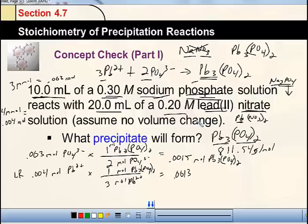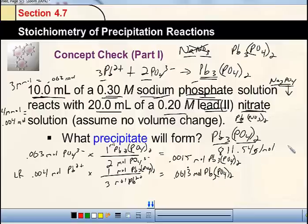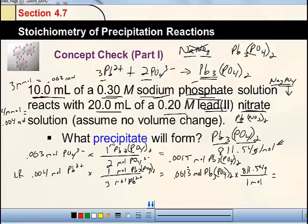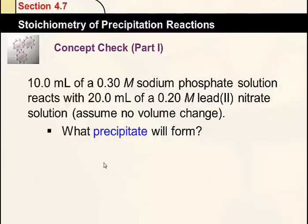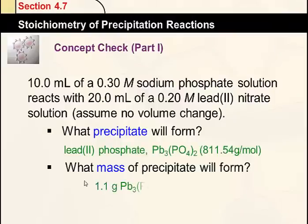Since 0.00133 moles from lead is less than 0.0015 moles from phosphate, the lead ions are our limiting reactant. So the mass of precipitate is 0.00133 moles × 811.54 g/mol, which gives us 1.1 grams of Pb3(PO4)2. That's a tough problem, but something you'll need to be able to do.